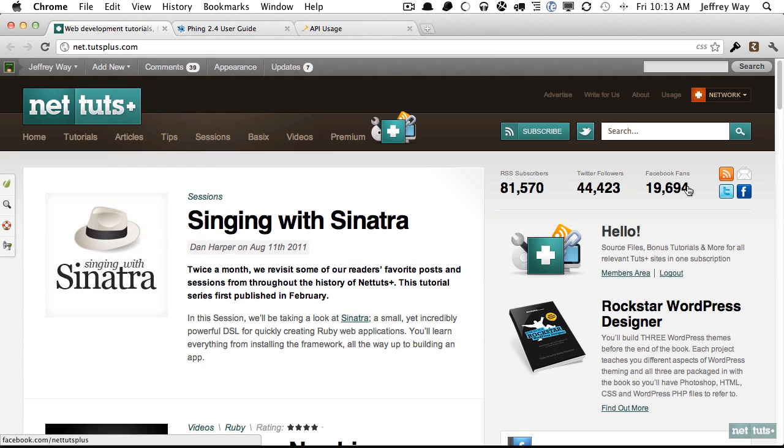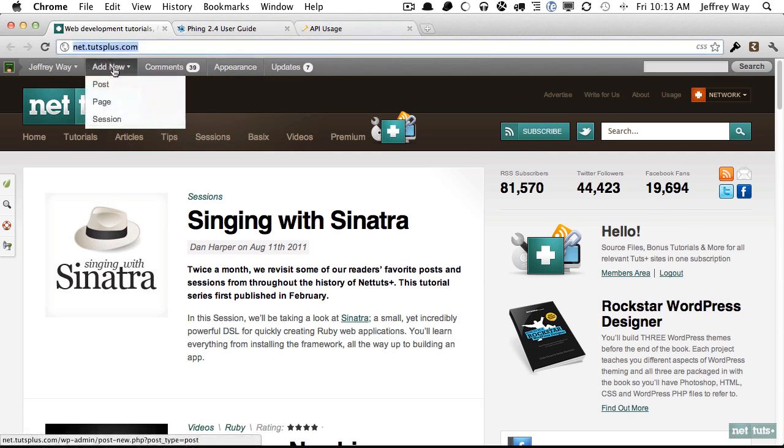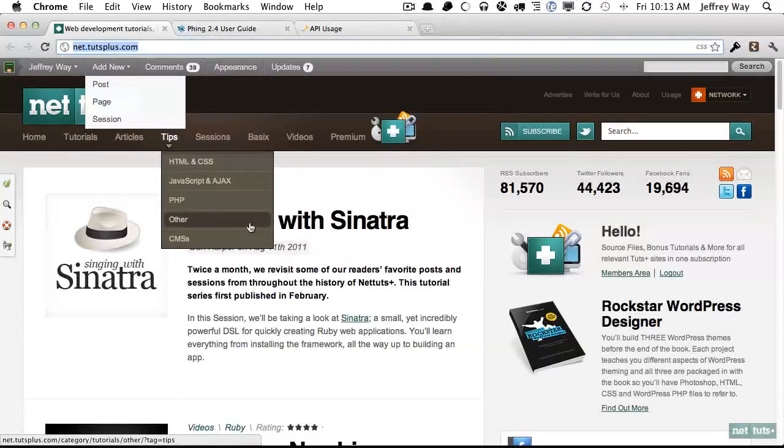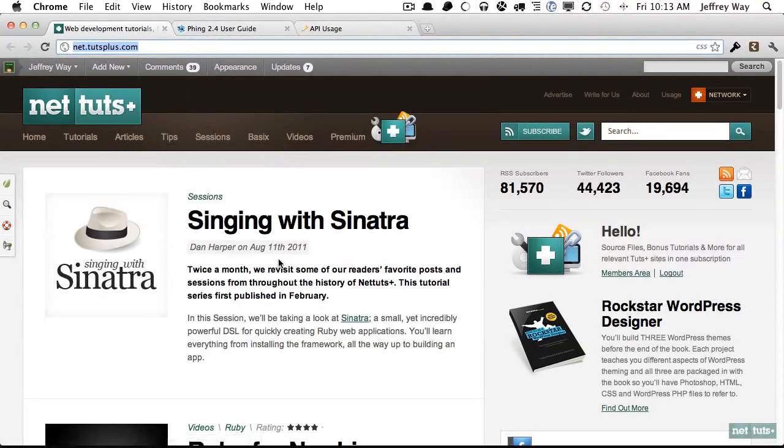Follow us on Twitter, say hi on Facebook, or just come to the website at net.tutsplus.com. My name is Jeffrey Way and I'll see you later. Bye.